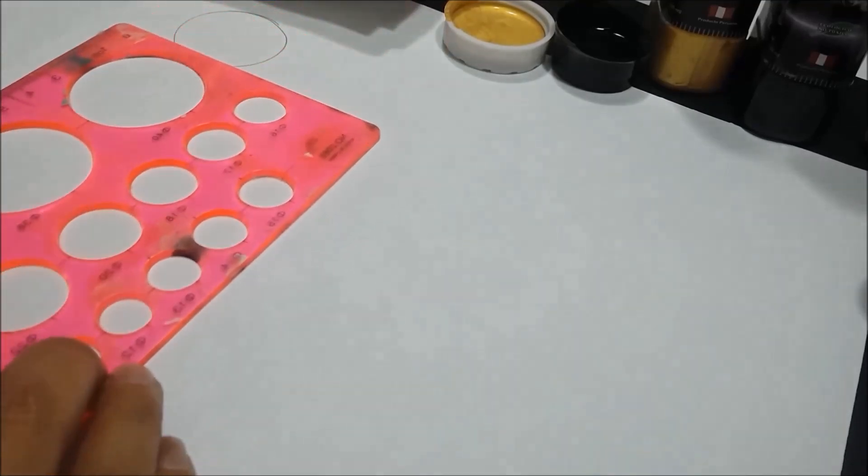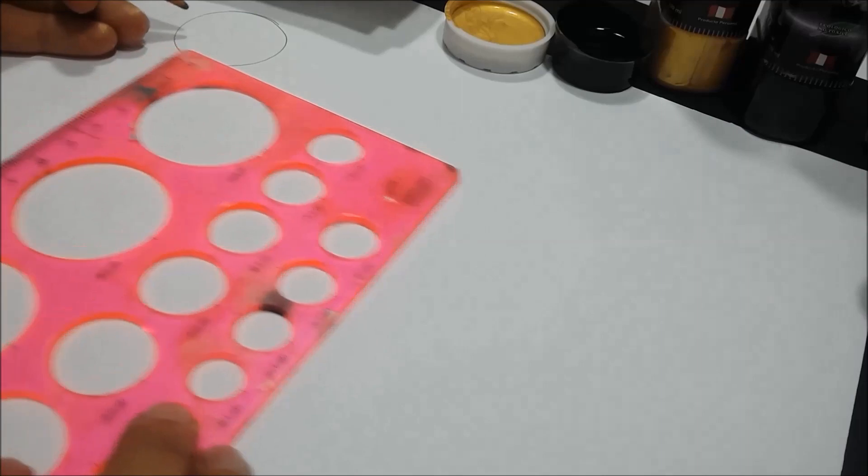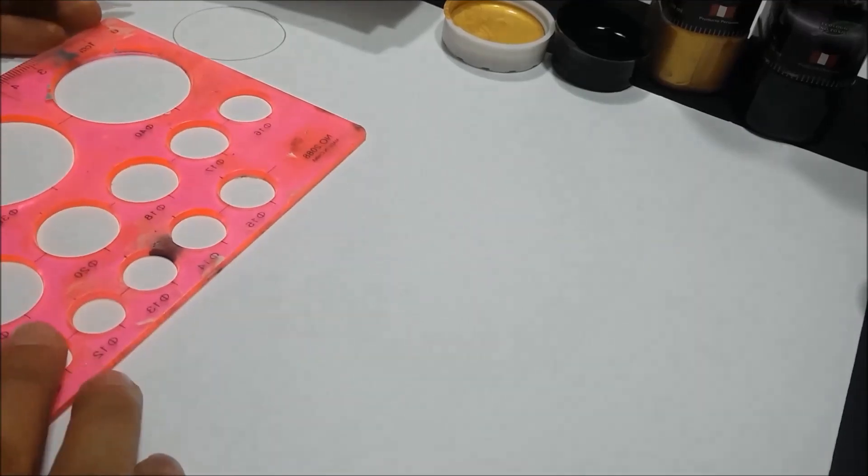Let's start drawing the circle. Leave a space of one centimeter, continue with the next.